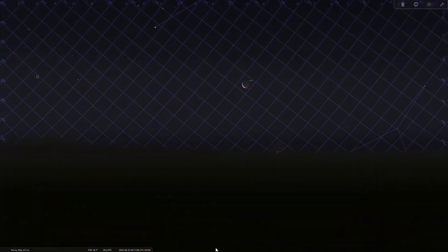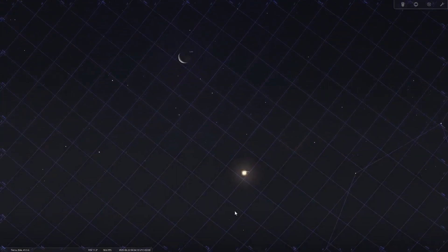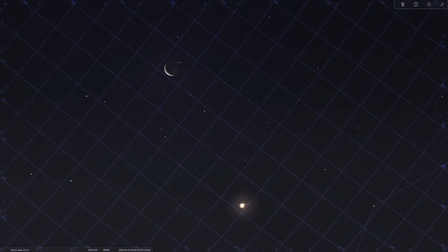June 22nd, conjunction of the moon and Venus. Just before dawn, the bright Venus and the waning moon will be relatively close together in the sky. It will be a beautiful scene if you compose it with landscape elements.